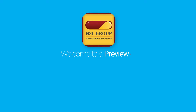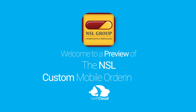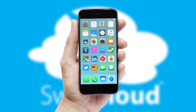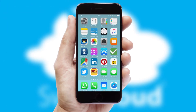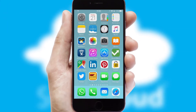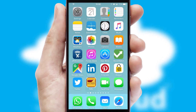Welcome to a preview of the custom mobile ordering app prepared especially for you. This is a branded app for your customers. It comes fully integrated with web ordering and includes a tablet app for your sales team.